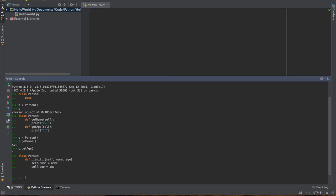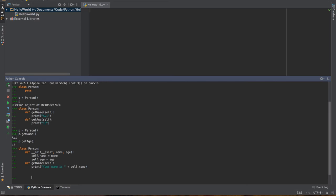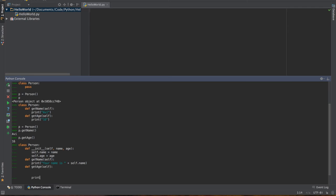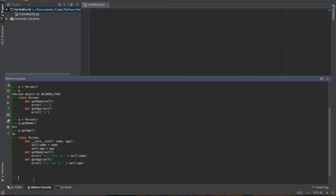Now I'm going to create a function getName, pass self. Instead of just printing out Avi this time, I can say print your name is, and then self dot name. The exact same thing with getAge, pass self, and print out your age is, and then self dot age. So get this code down. We have three functions now: an init function, a getName, and a getAge. Hit enter, and now our person class has been created.